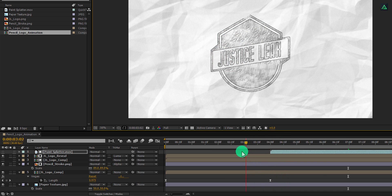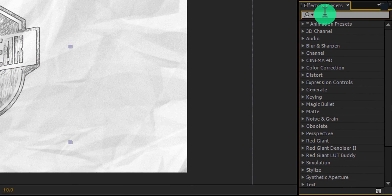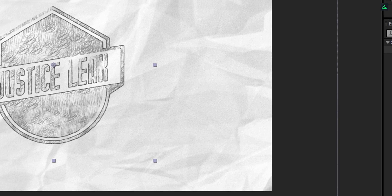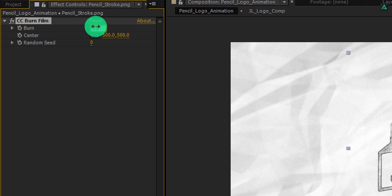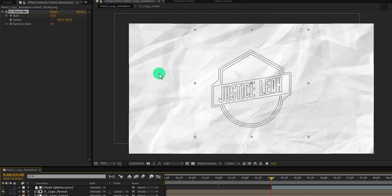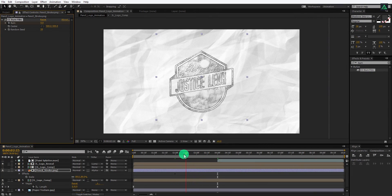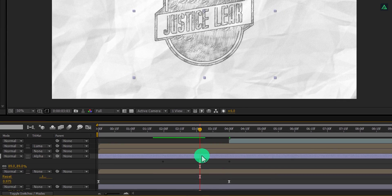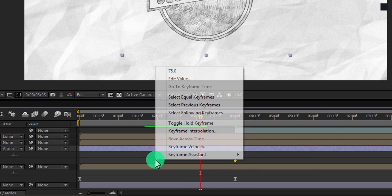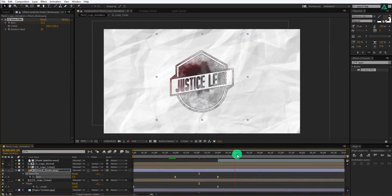Now let's animate this pencil stroke layer as well. Go to around 2 seconds and select the pencil layer. Go to Effects and Presets and search for CC Burn Film. Apply it onto the pencil layer and change the settings — change the Burn Amount to 75 and change the Random Seed to 20. Now add a keyframe onto the Burn. Then go 2 seconds forward and change the Burn value to 0. Here we have this nice looking fade effect. Select this layer, press U to open keyframes, select both keyframes, and easy ease them.